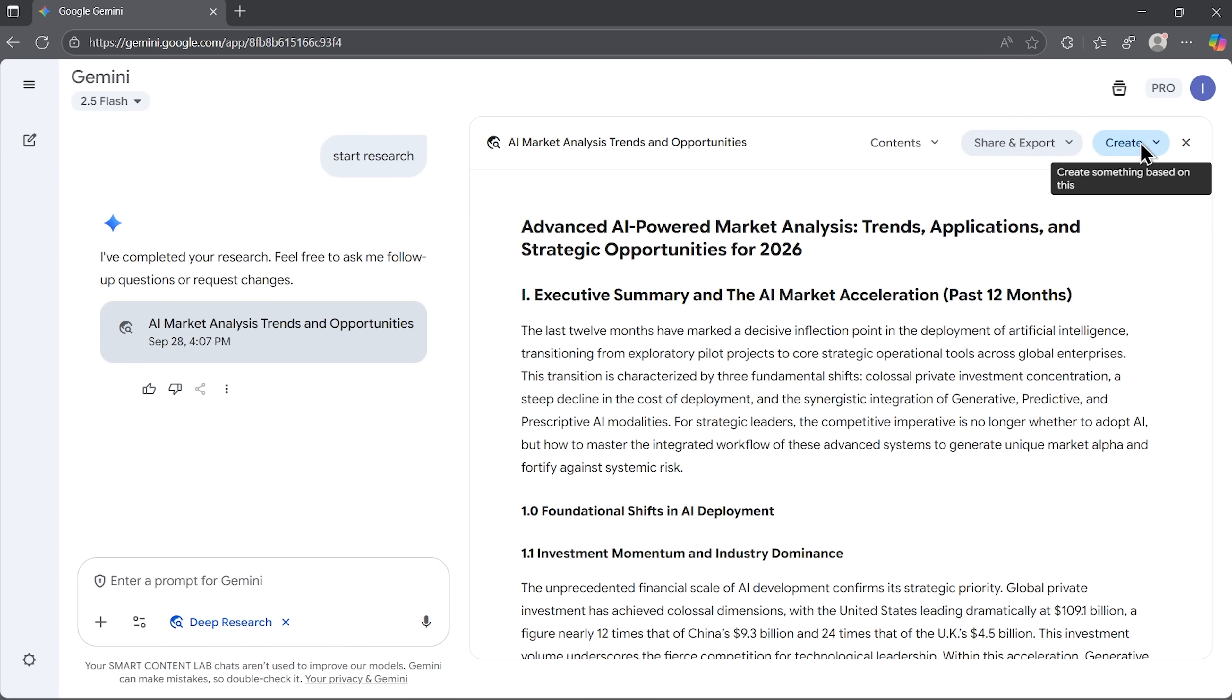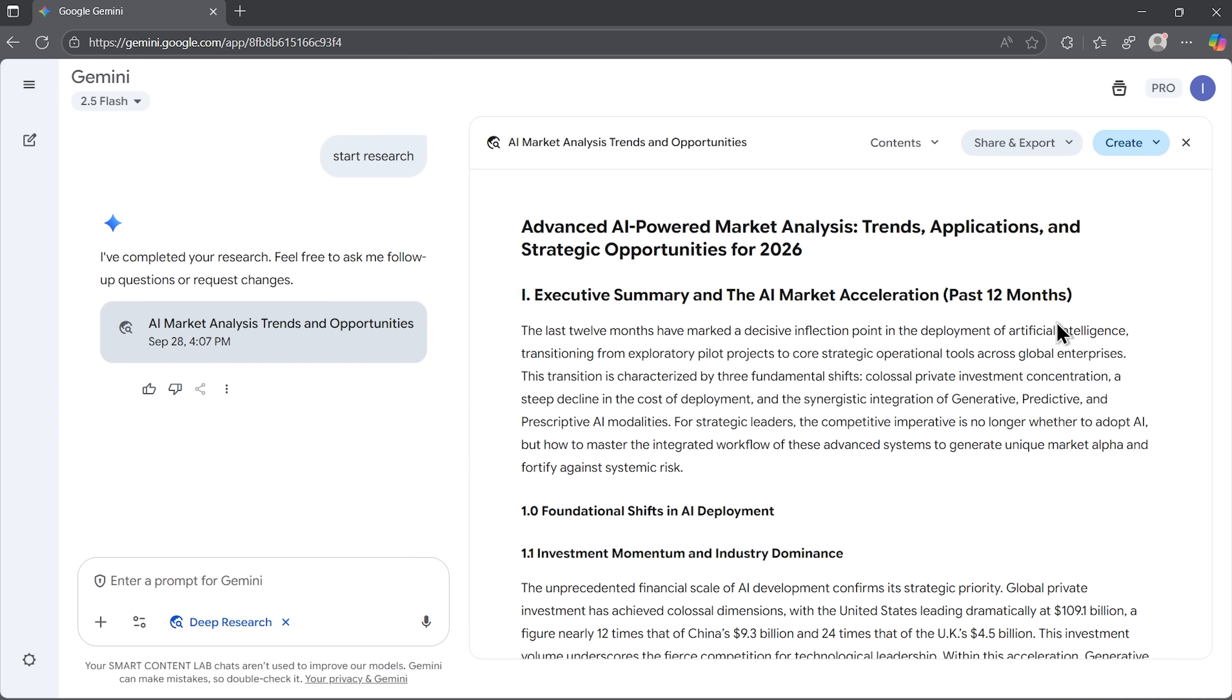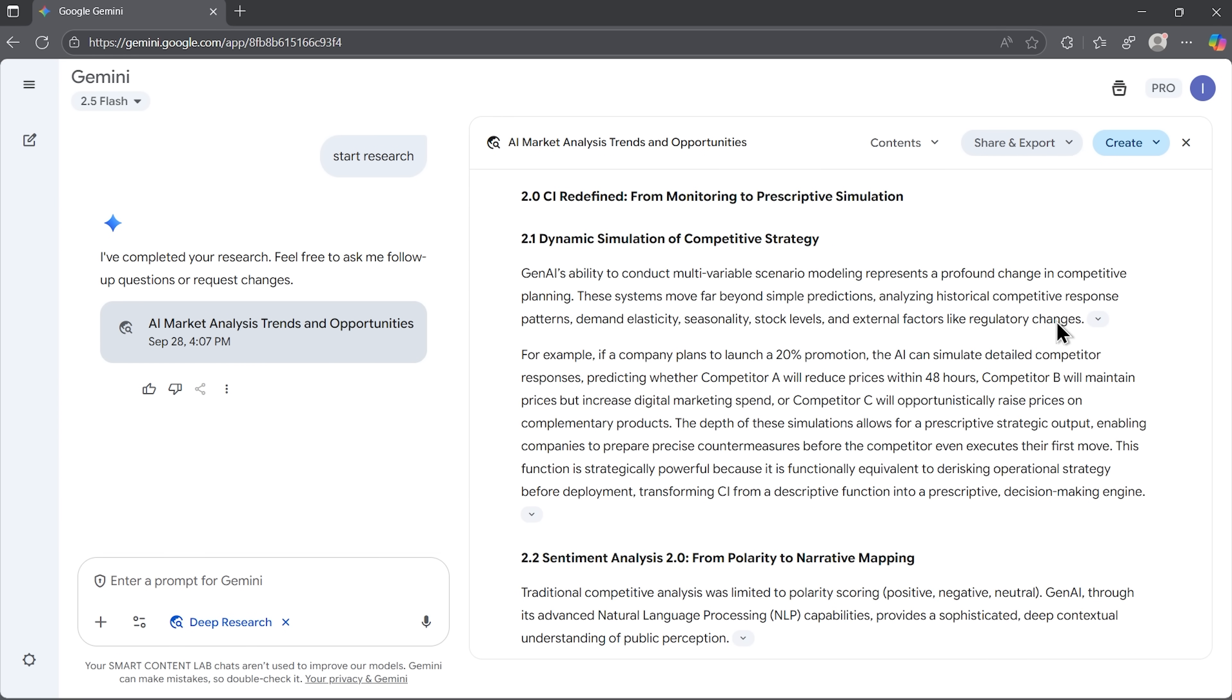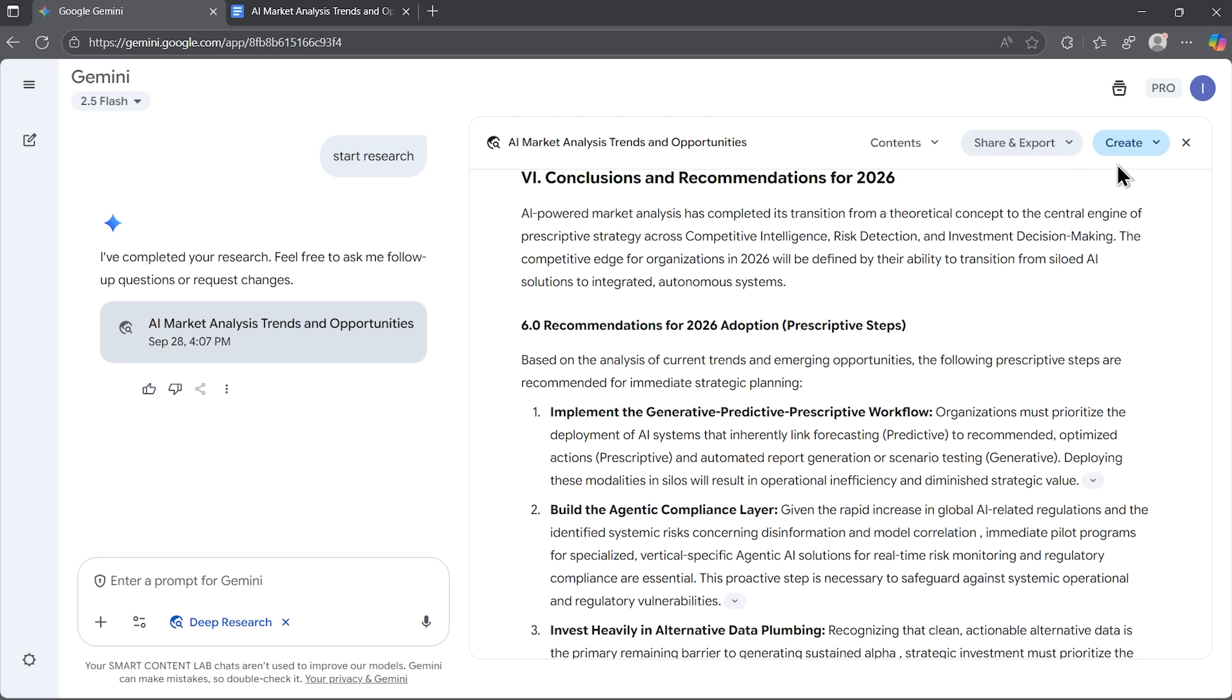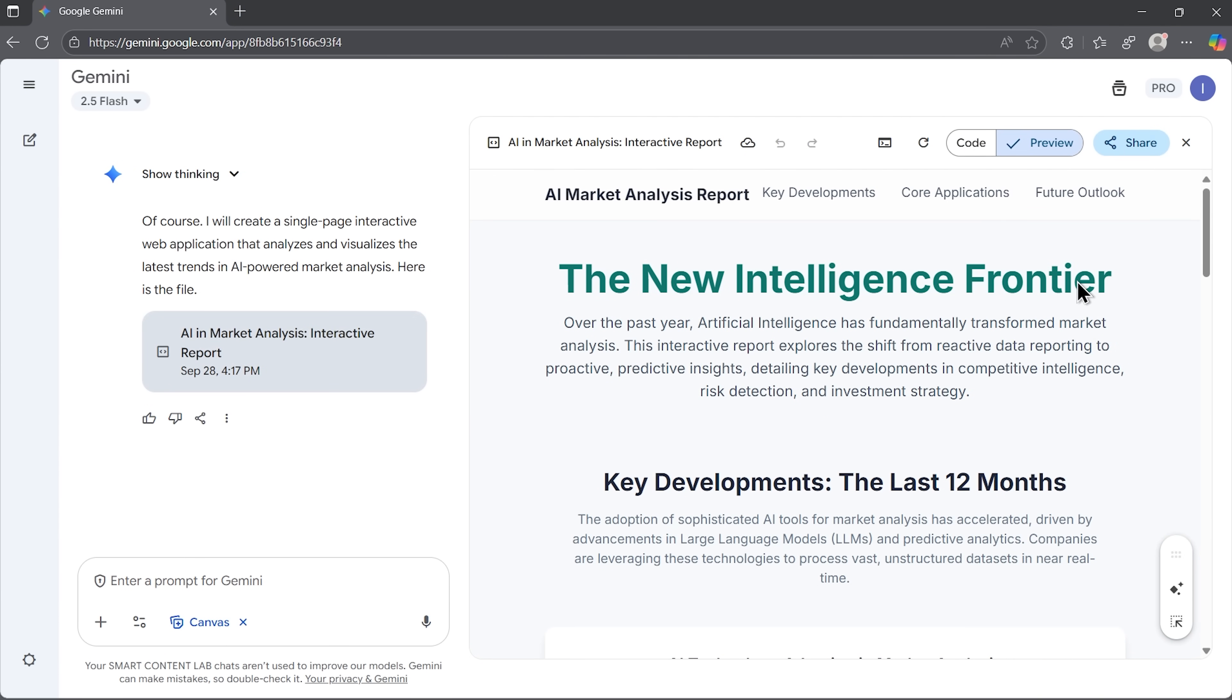The process is fairly quick, and soon enough we get a report. The report itself includes multiple sections, tables, and bullet points, and we can go even further. Gemini lets us turn this report into a web page. So after a short wait, we are looking at an interactive page with charts, expandable blocks, and links.